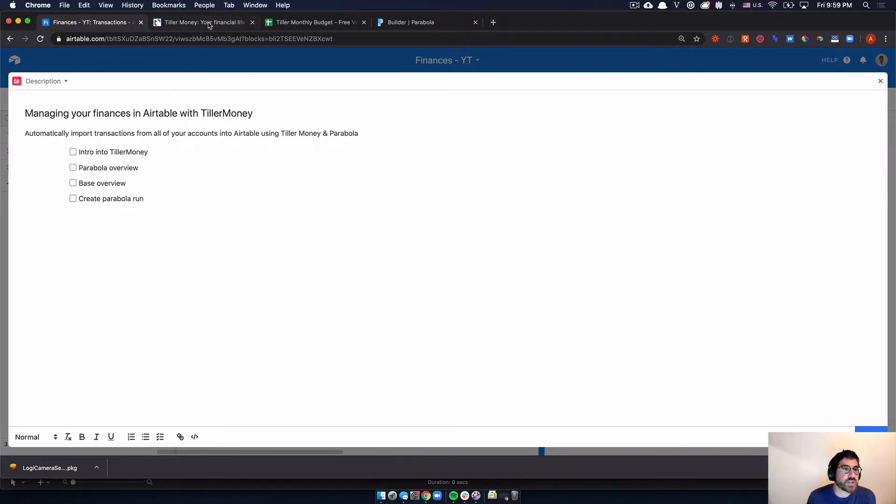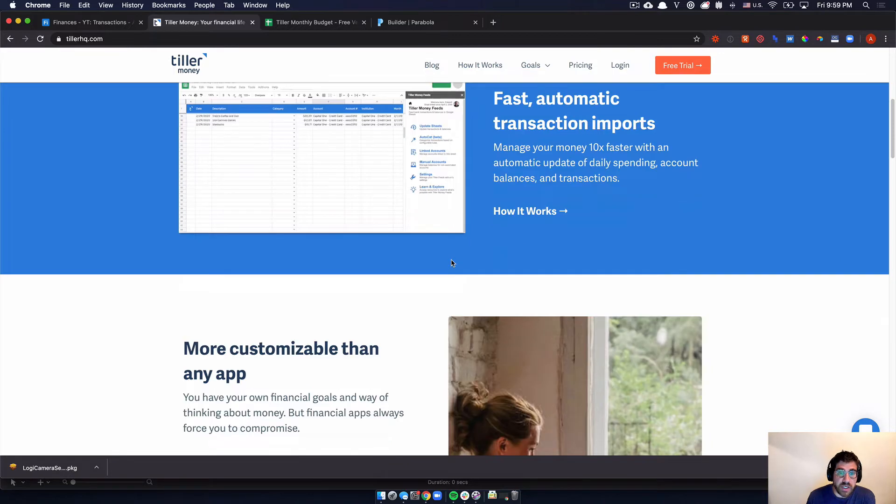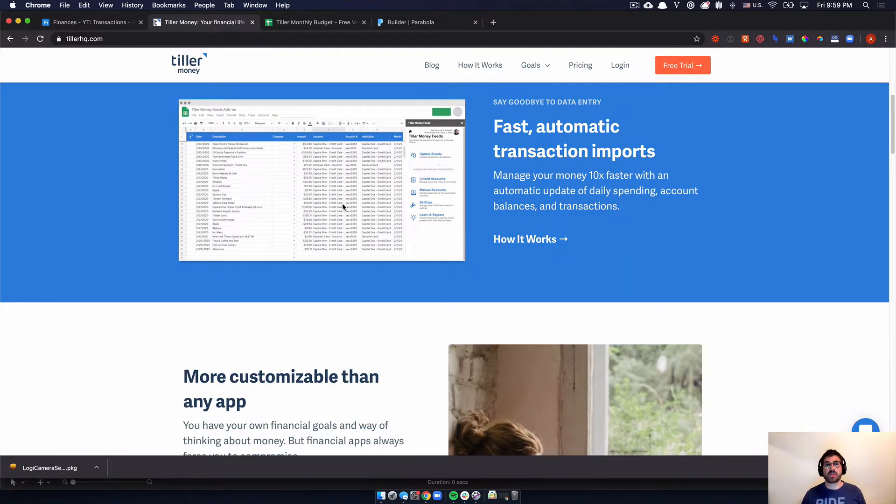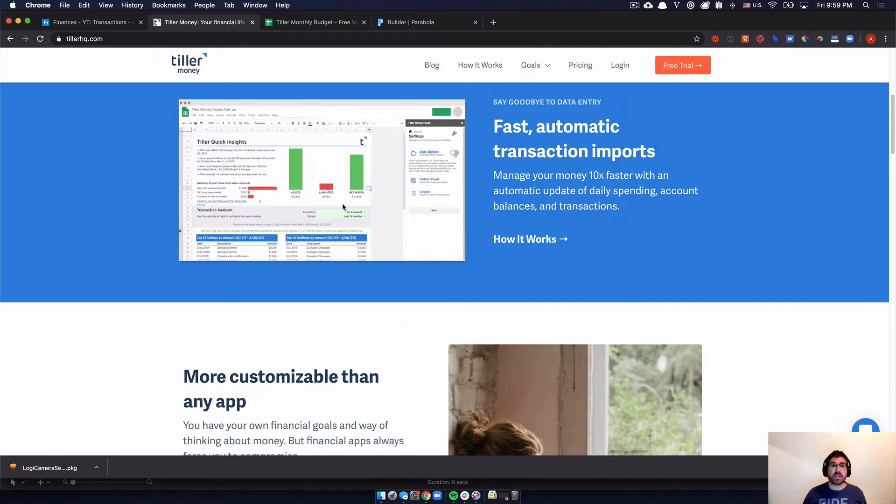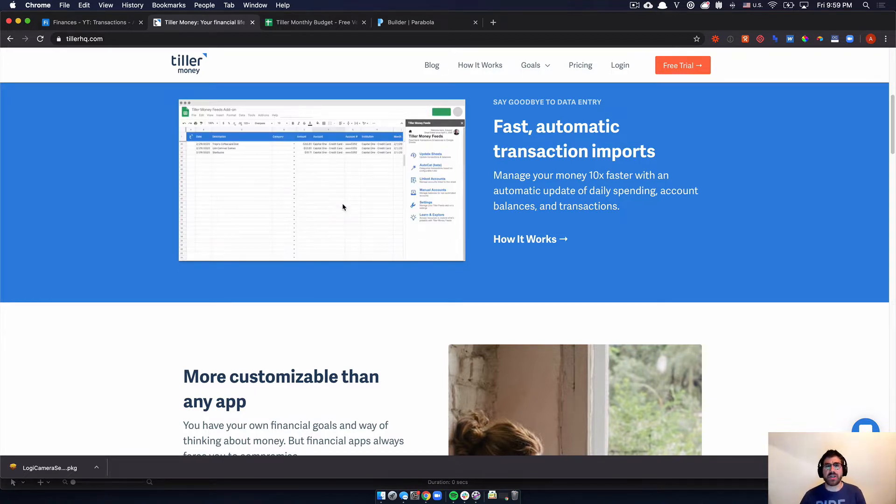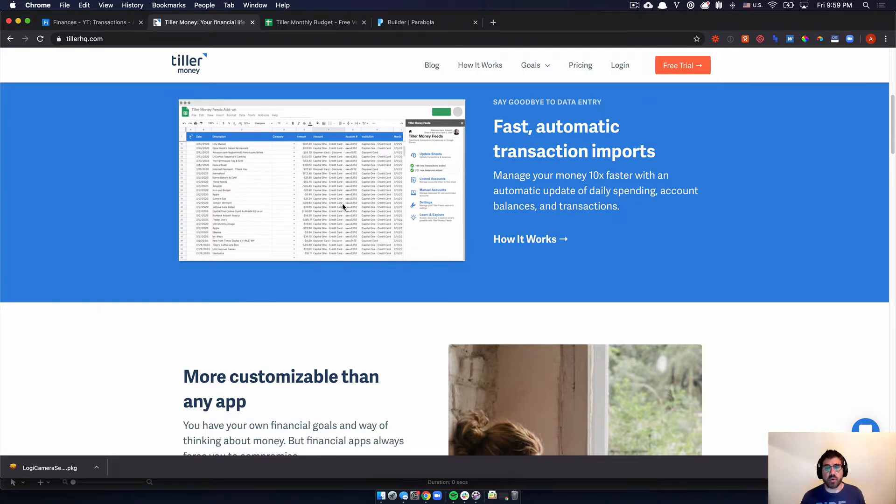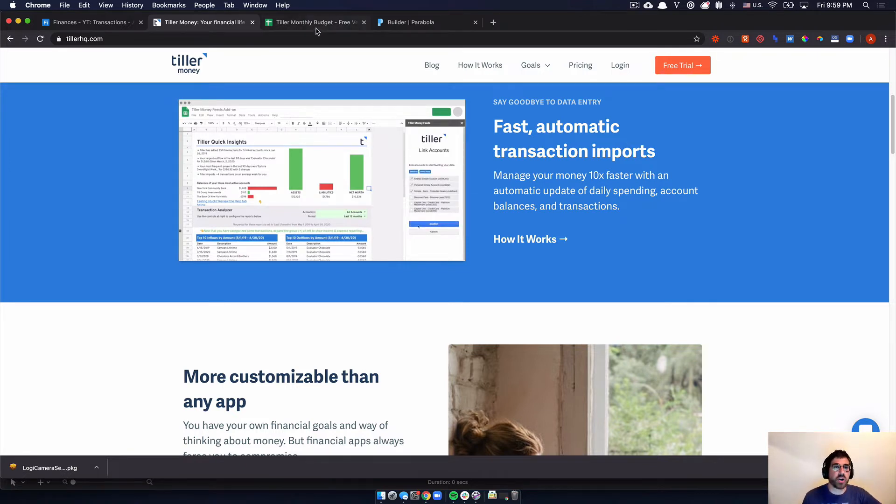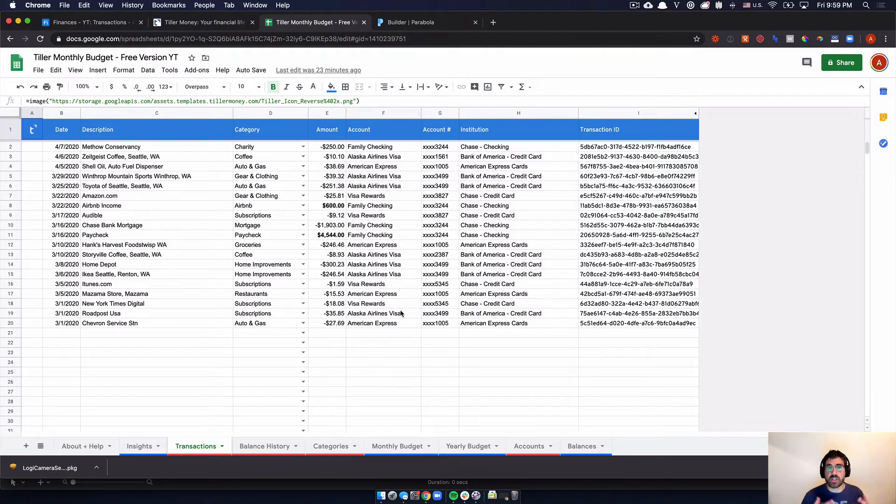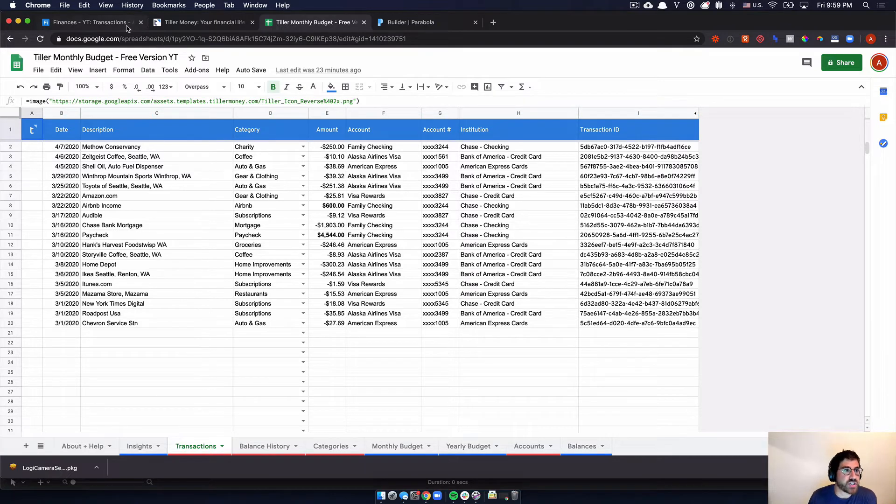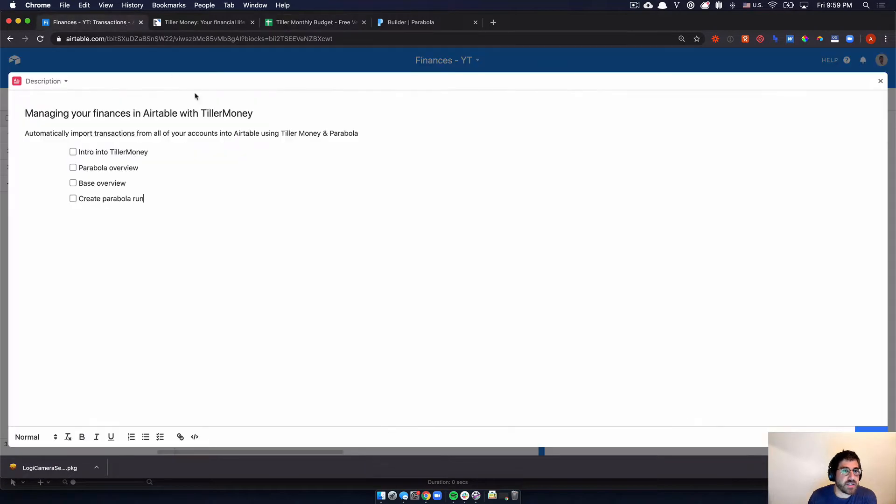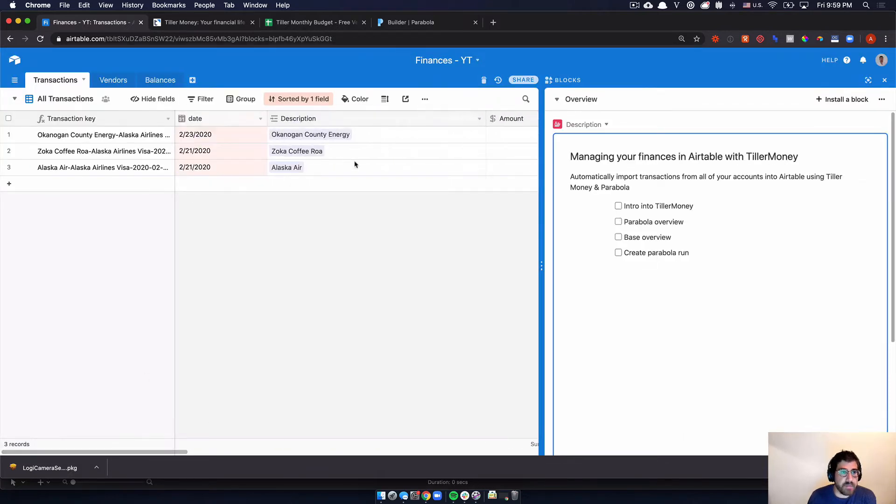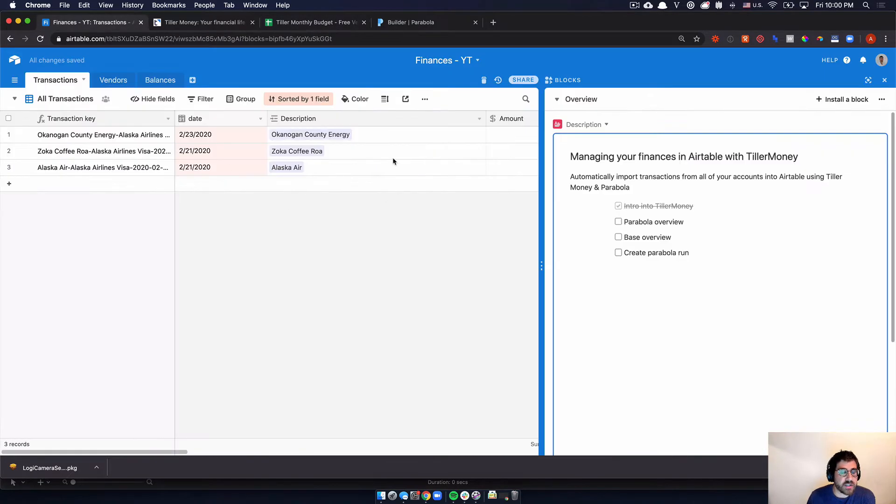So first, just a quick introduction into Tiller Money. Tiller Money actually just brings in all of your transactions from different accounts into a Google Sheet. They actually integrate with something called Yodly Interactive. It sounds like a Plaid competitor and on a recurring basis, probably daily goes into all of your accounts, pulls in all of your transactions into a sheet that looks a lot like this. So really, our goal is going to be to bring this Google Sheet, all of these transactions into Airtable. Here is what my base looks like. And I'll go into a base overview in a second. So essentially, we just want to get things from here into here.